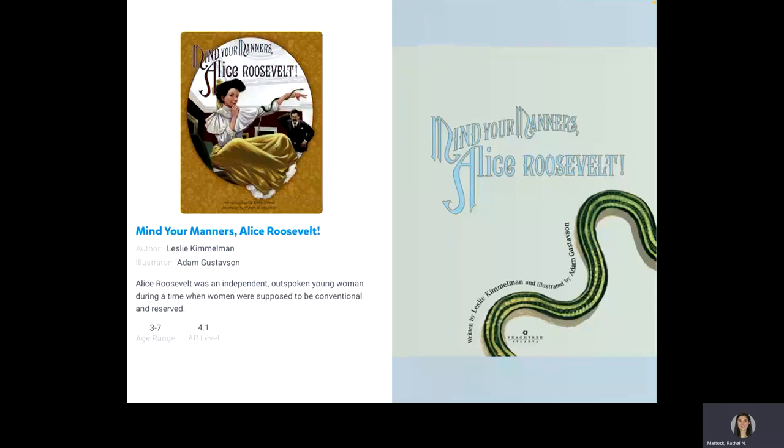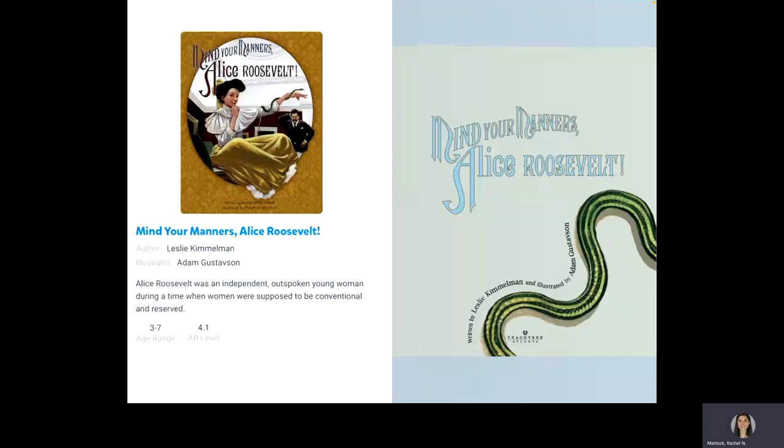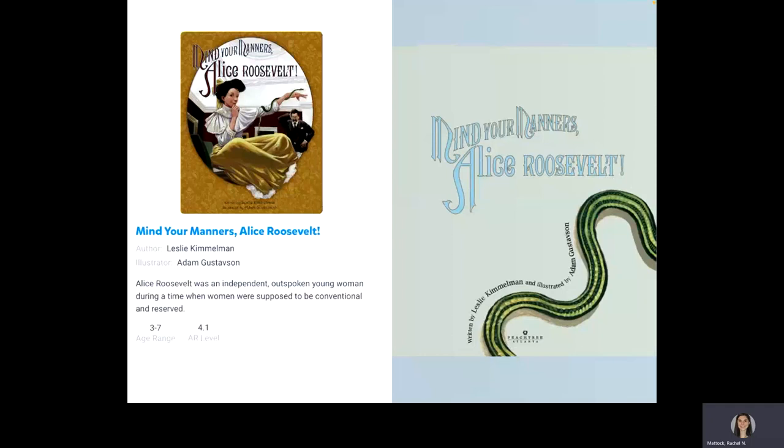Mind Your Manners, Alice Roosevelt, written by Leslie Kimmelman, illustrated by Adam Gustafson.